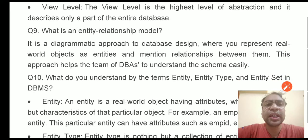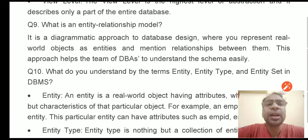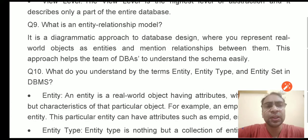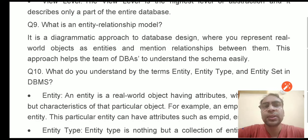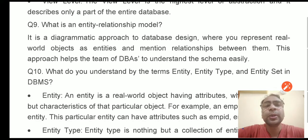The next question: what is an entity relationship model? This is the ER model. It is a diagrammatic representation of the database design where you represent real-world objects as entities and mention relationships between them. This approach helps the team of DBAs to understand the schema easily. In the ER model, we represent all the objects in the form of entities and these entities are connected together with the help of relationships.